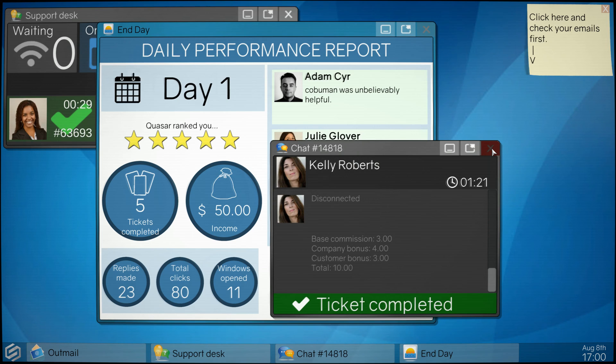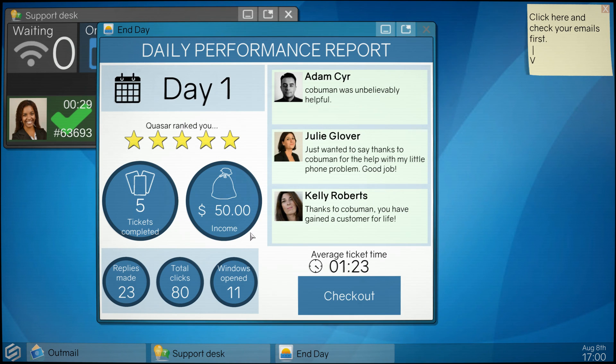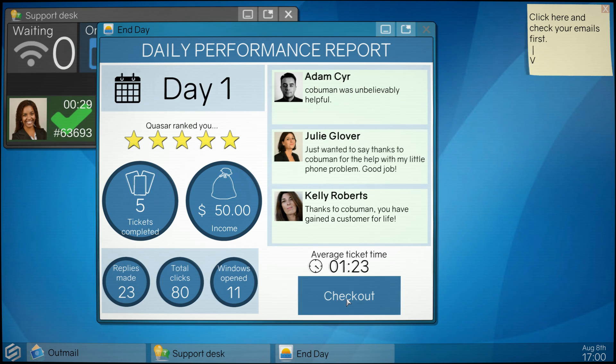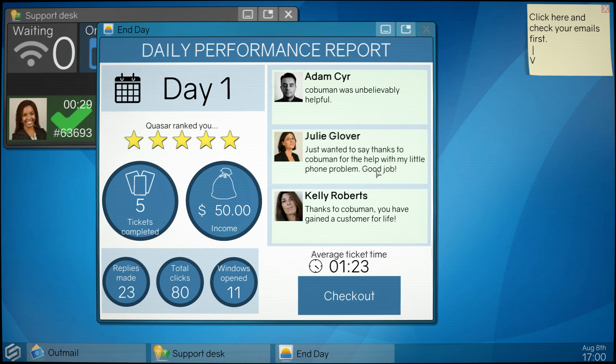That's cool, that's the review of my day one I guess. I was ranked, I made 50 bucks in what, 10 minutes, 15 minutes maybe. That's really good. Average ticket time. There, she's happy, he's happy. I was very helpful, just wanted to say thanks.